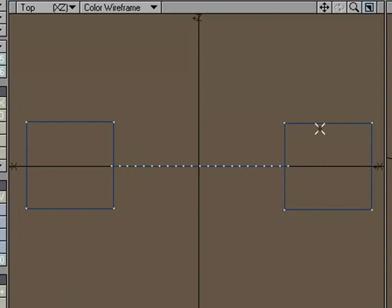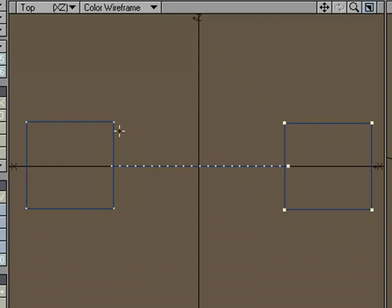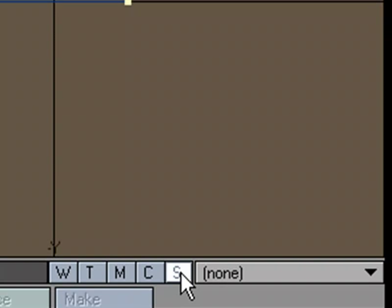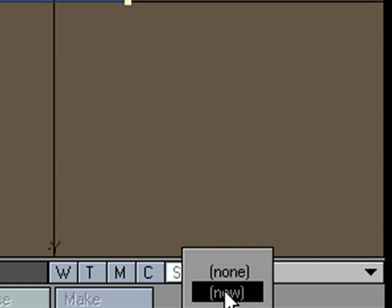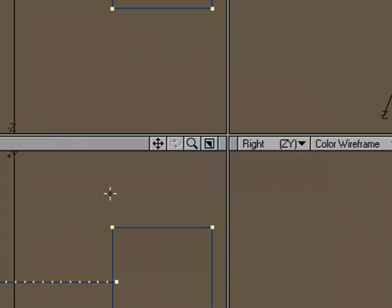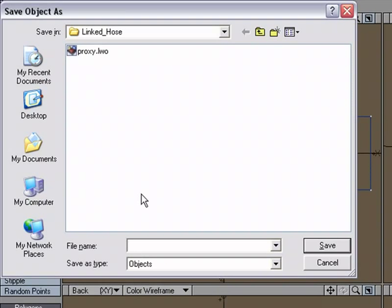Now what we're going to do is create a selection set that we can take advantage of with dynamics. I'm going to select the points that make up the box and the end of the two-point poly chain over here, and the same thing over here. Come down here to S for selection set, New, and I'm going to call this Fix. Now we've got those points as part of that. I'm going to hit S for Save and let's call this Hose Box 001.